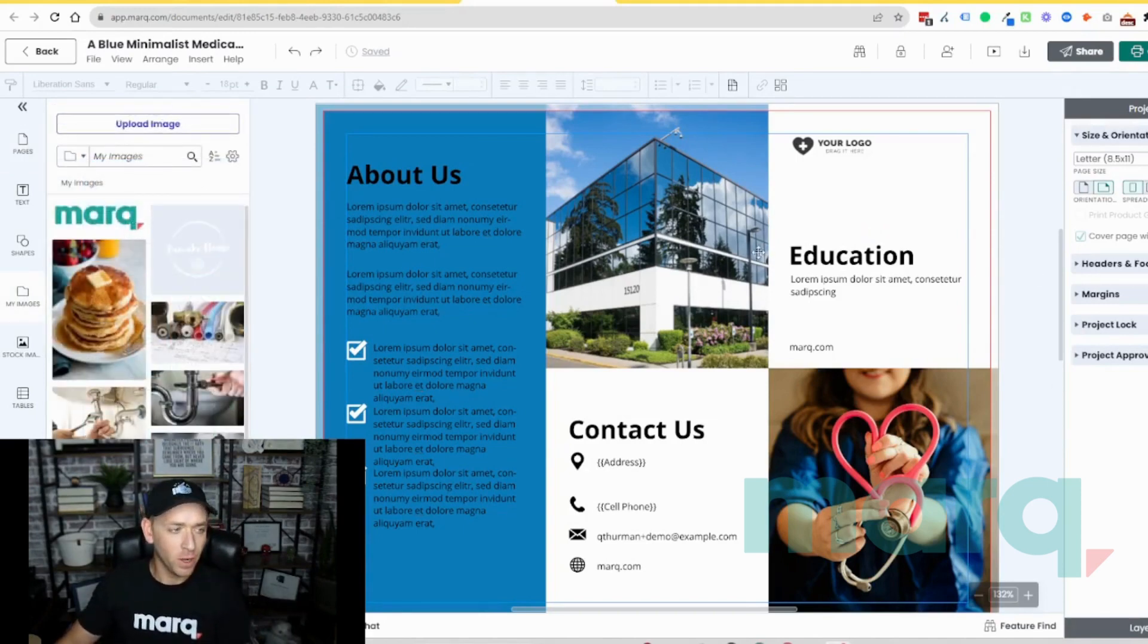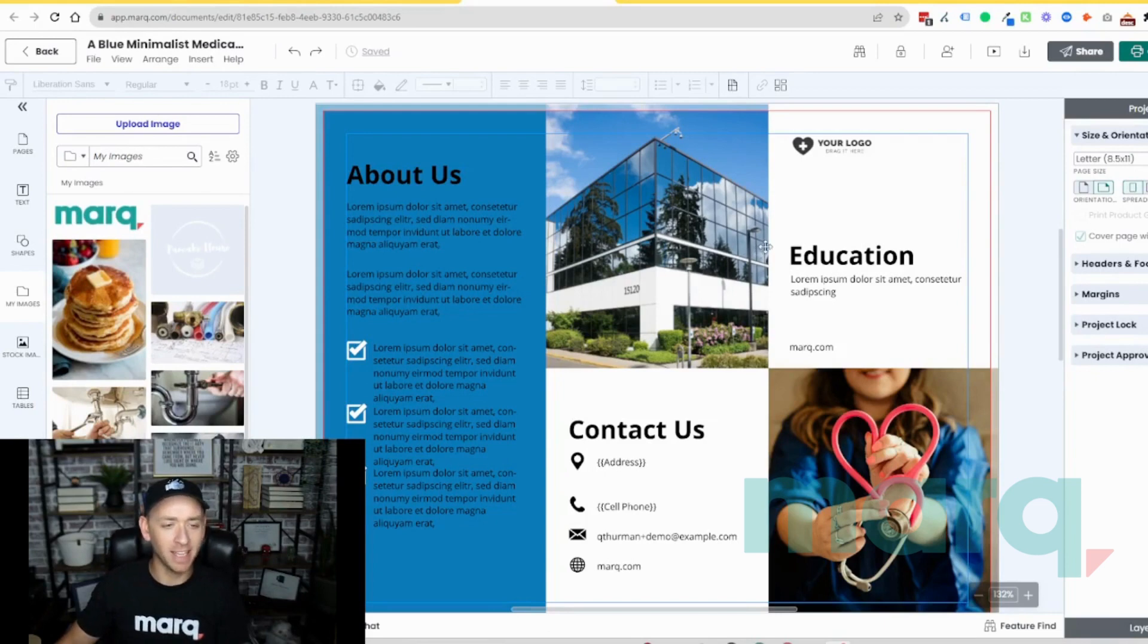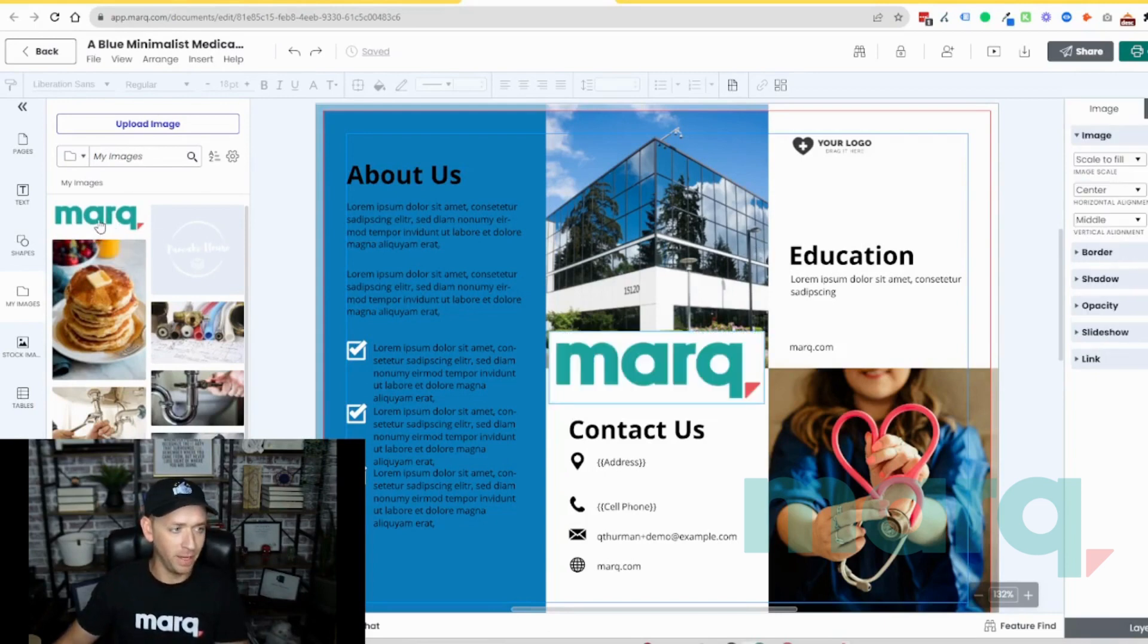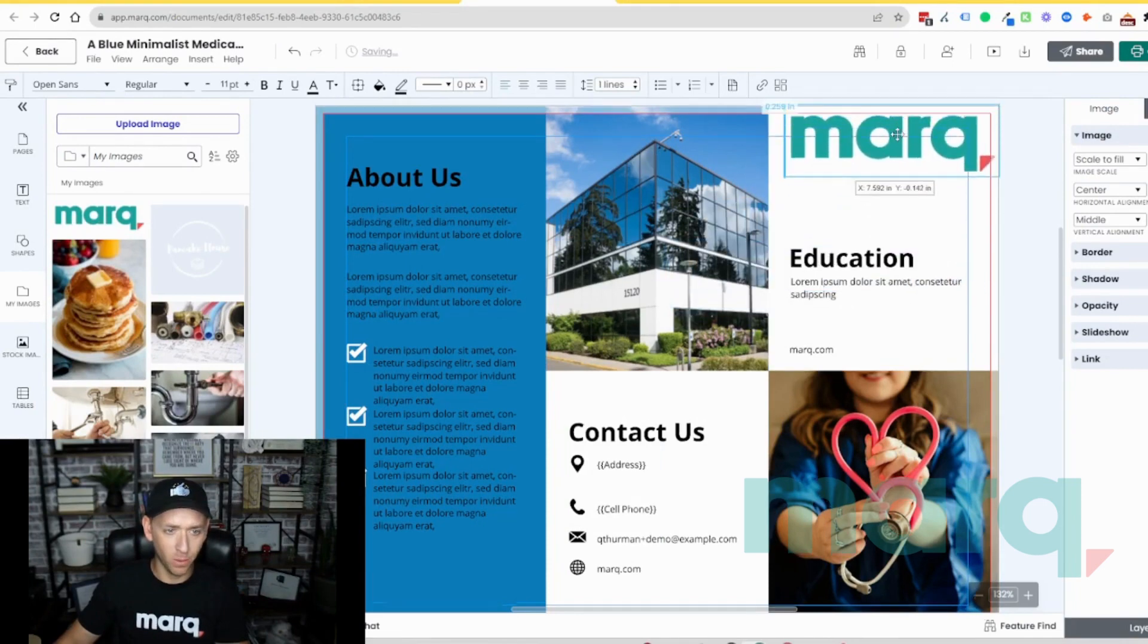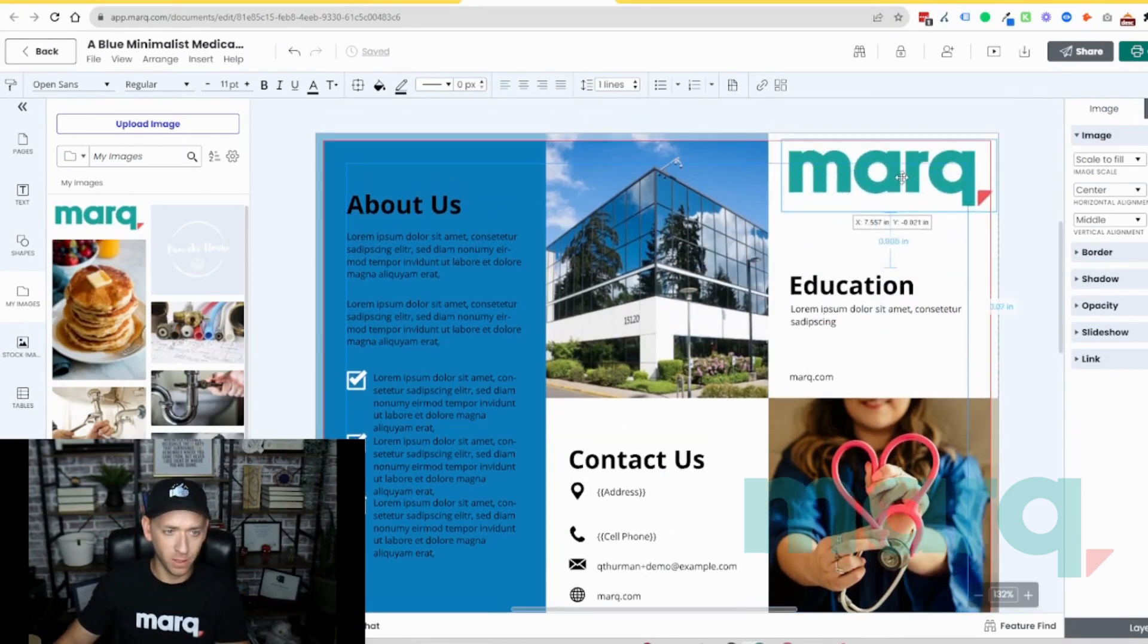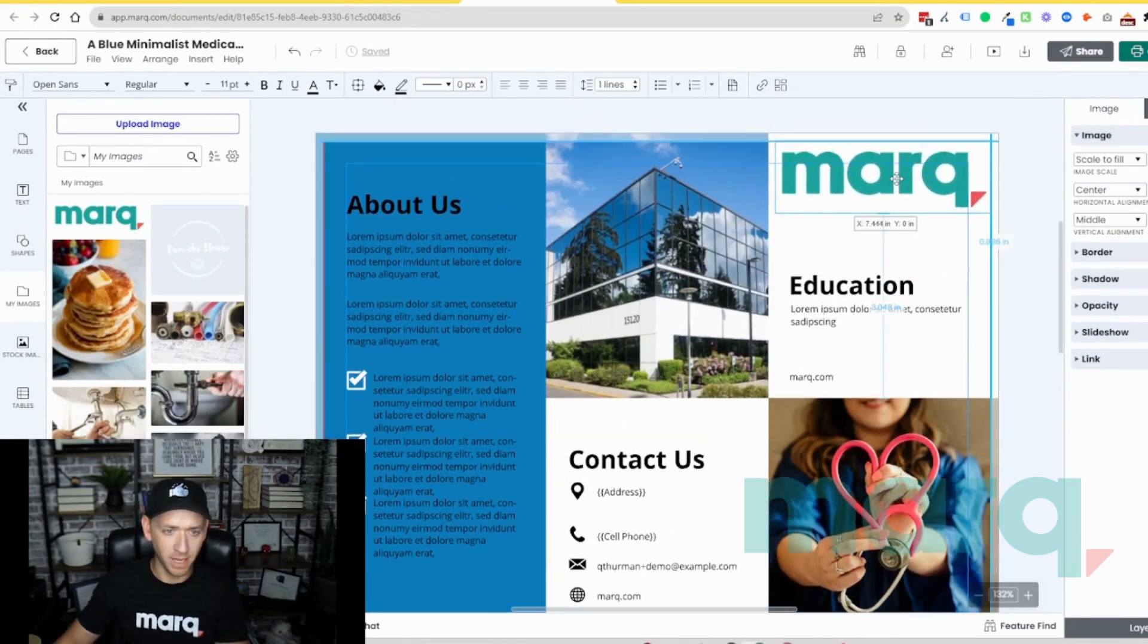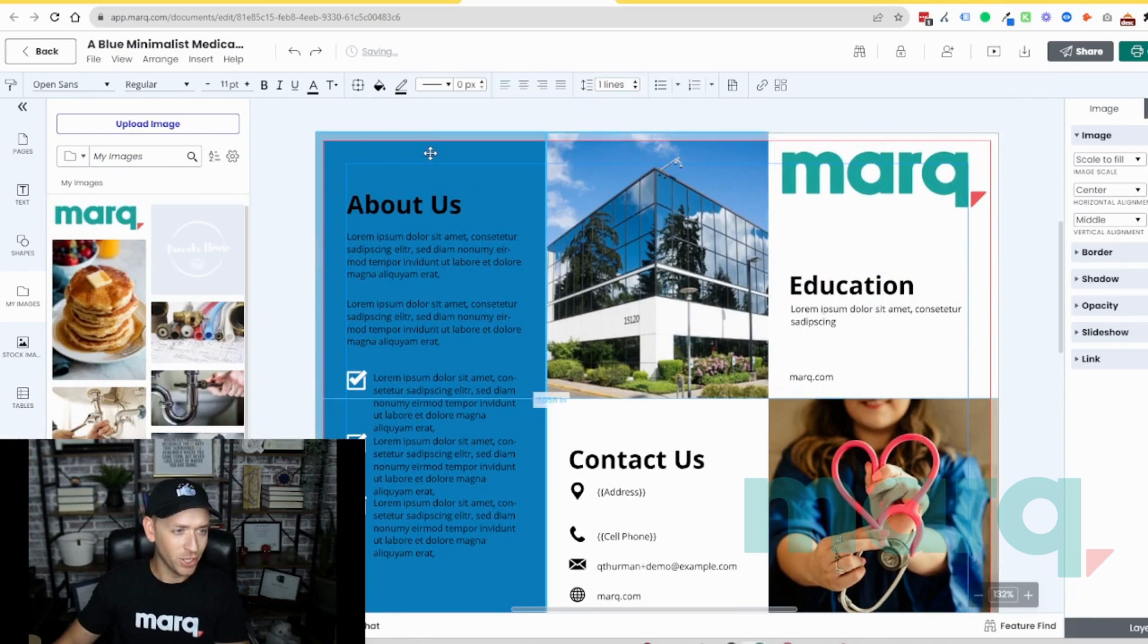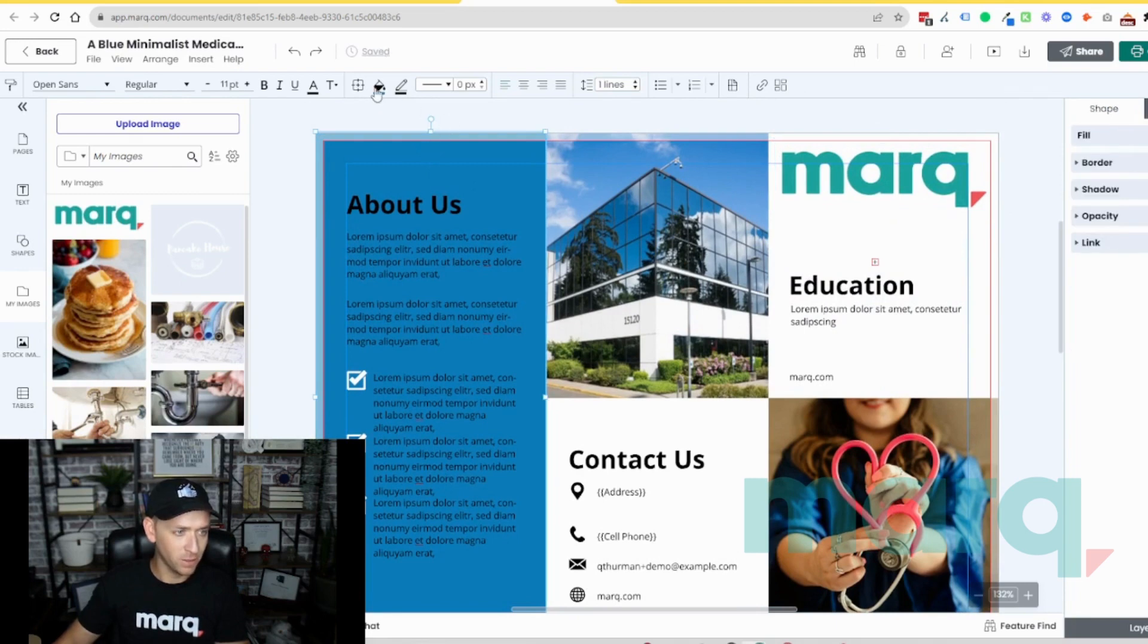We're going to go ahead and make this a Marq brochure. So I'm going to double click my logo in here, and I'm going to throw it up over the logo that was in place.